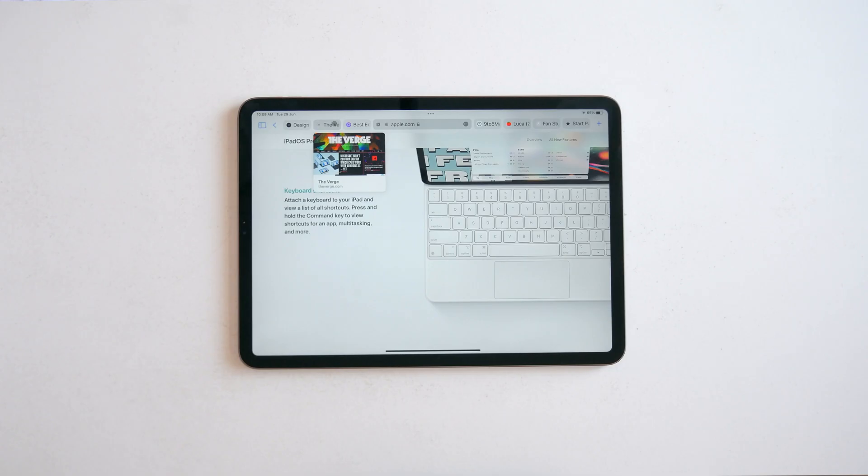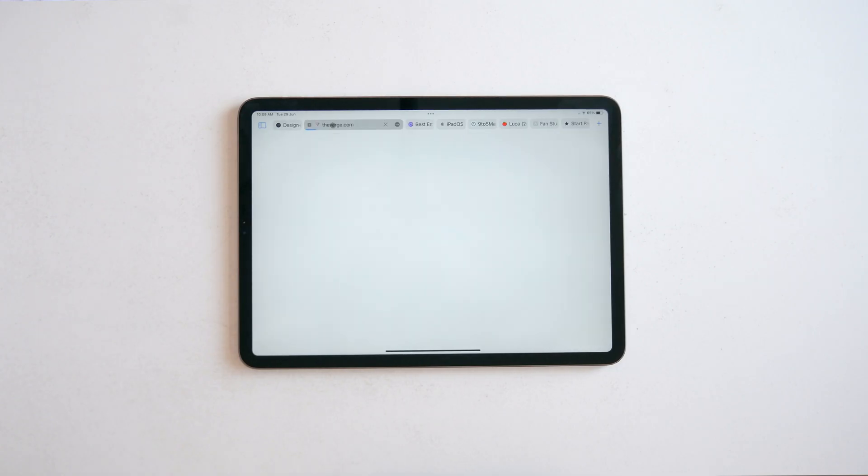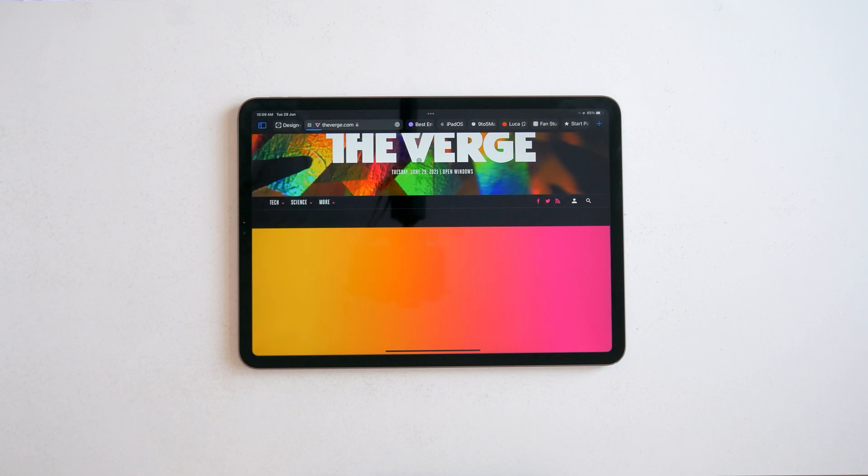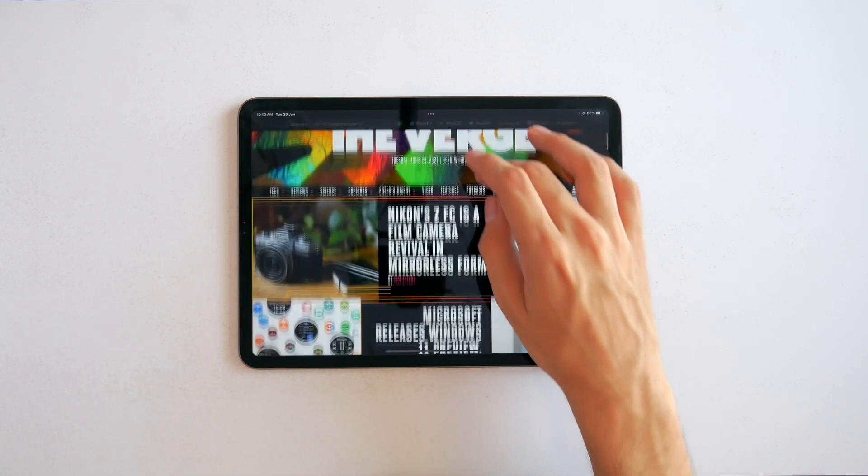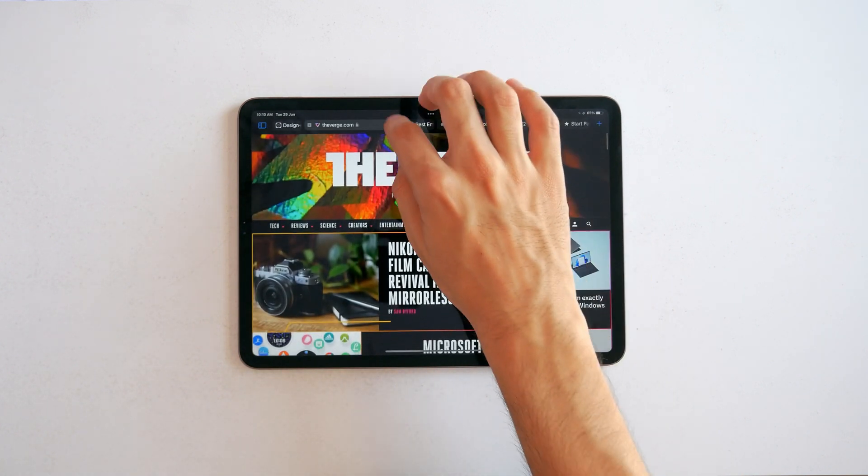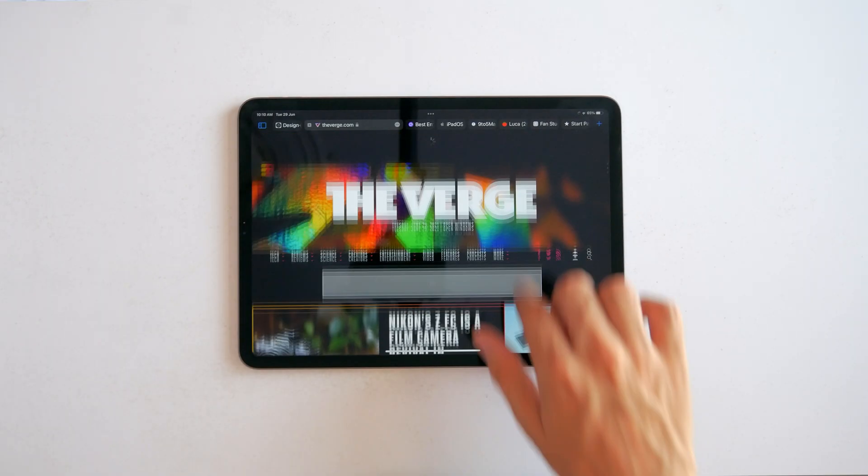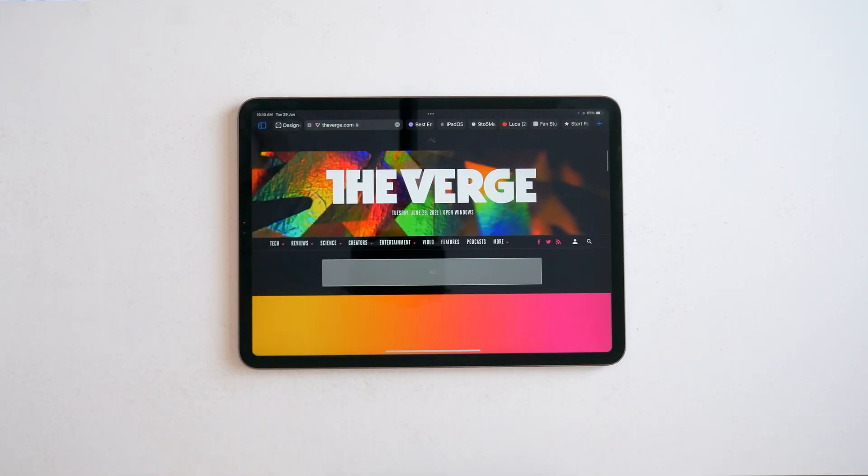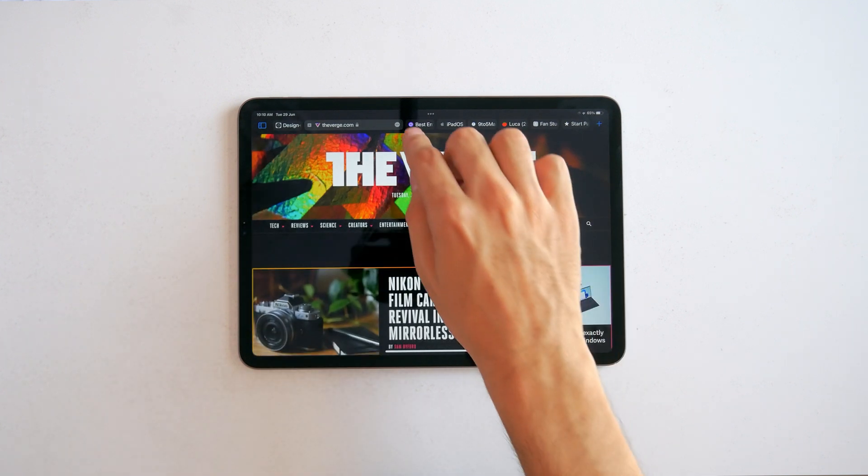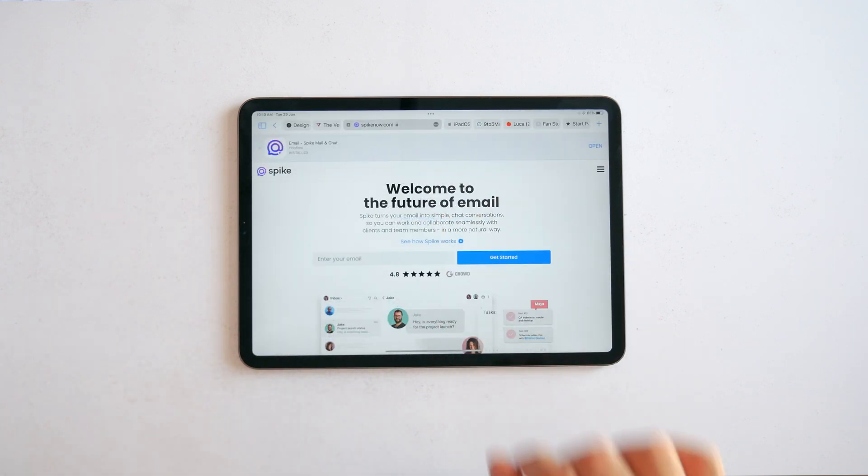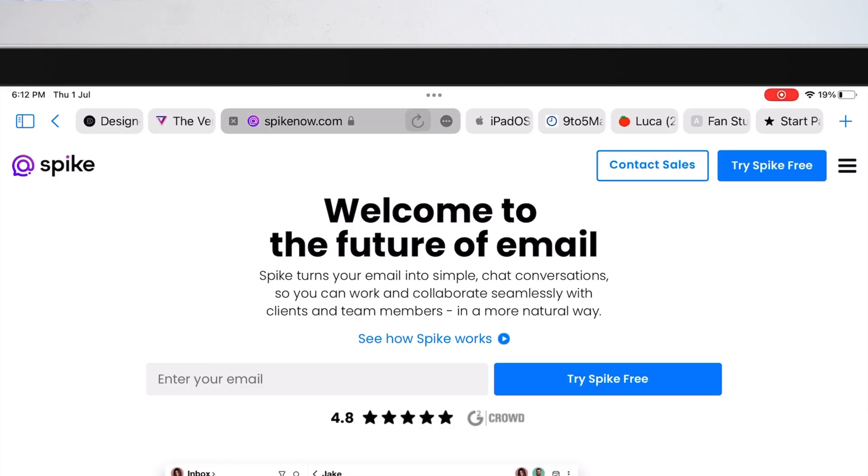And of course, with this very clean look at the top, there's no way to reload the page. You have to go inside this menu or you can pull down to refresh. But if you bring over the cursor again, you'll see the button automatically appear next to the menu.